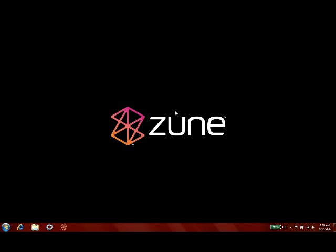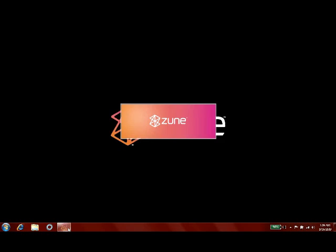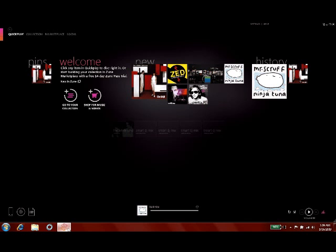I'd like to take some time to demonstrate for you some of the new features found in the Zune 4.0 software update. We'll start off here by launching the application, and the first thing you're going to notice right off the bat is how incredibly fast it is to open.